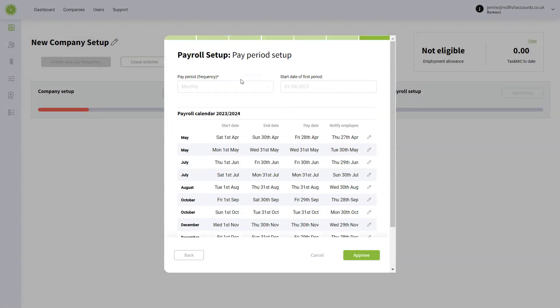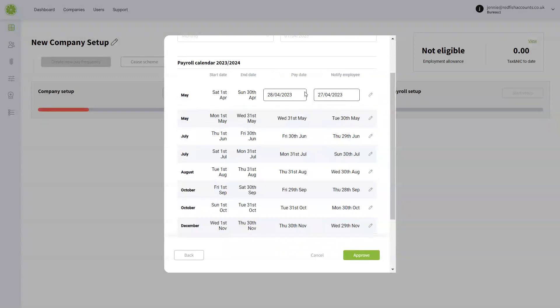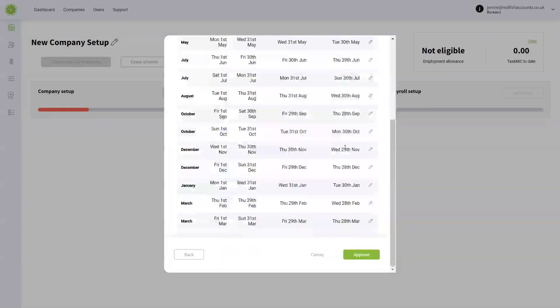Then we've got our payroll calendar will come through here, and you can edit these dates whenever you like. Up until the time that you haven't submitted to HMRC, you're able to edit these dates.